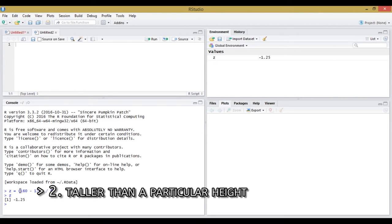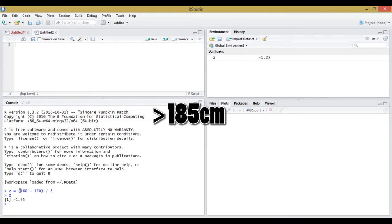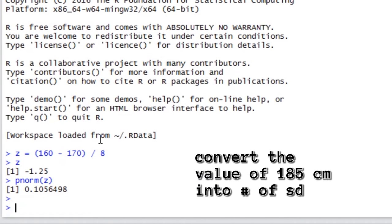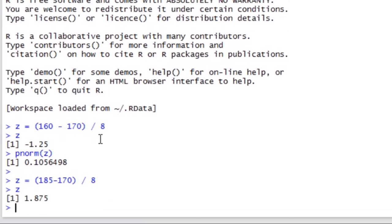What is the probability of selecting one of our people and finding that they are taller than 185 cm? First, we convert our value of 185 cm into a number of standard deviations. Z equals 185 minus 170 divided by 8, which equals 1.875.